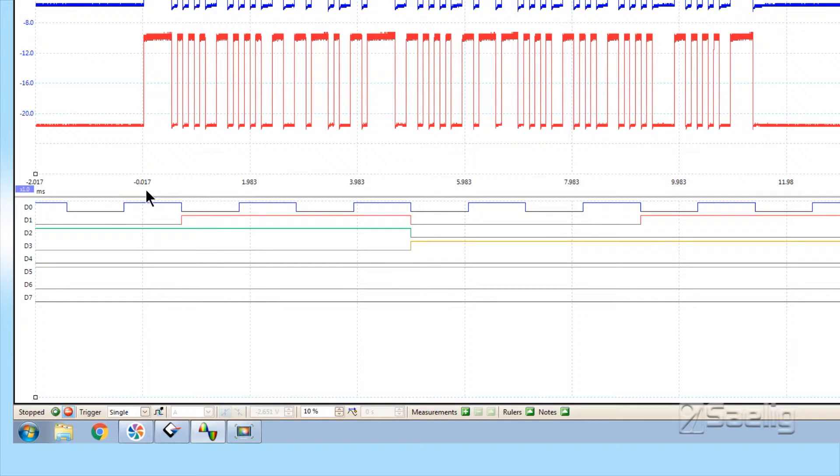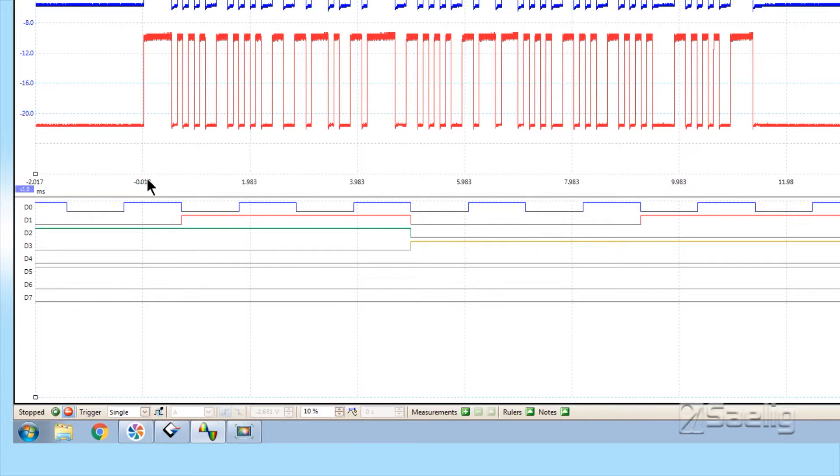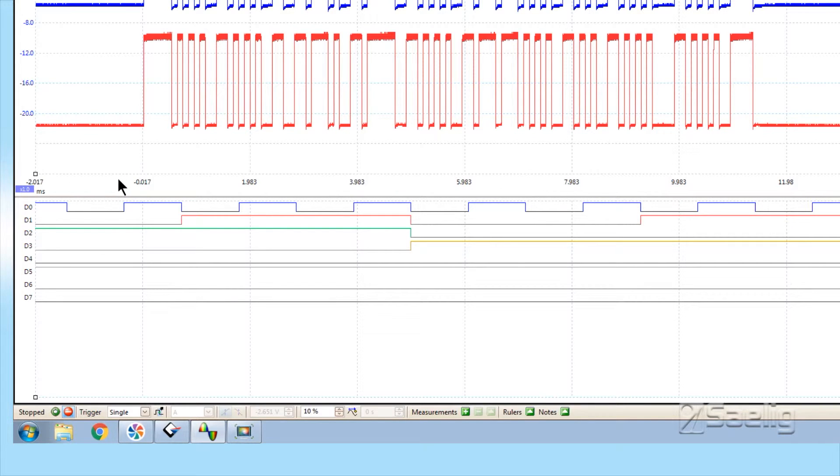What we have here is this point, which is very close to zero, is the trigger point. This is T0 in time. We're going positive in time and backwards in time to the left.